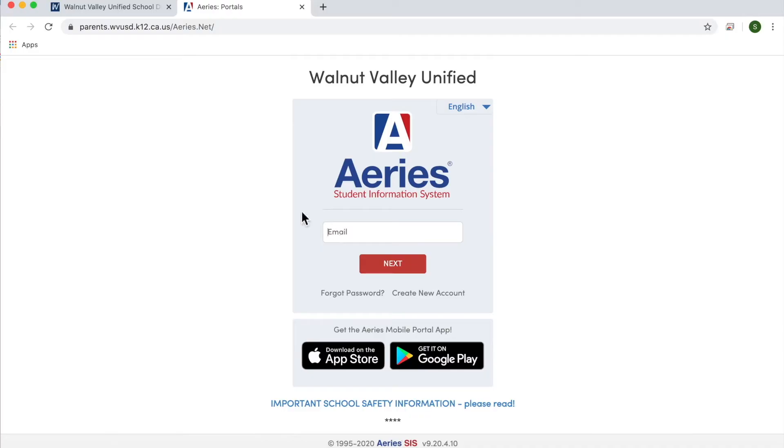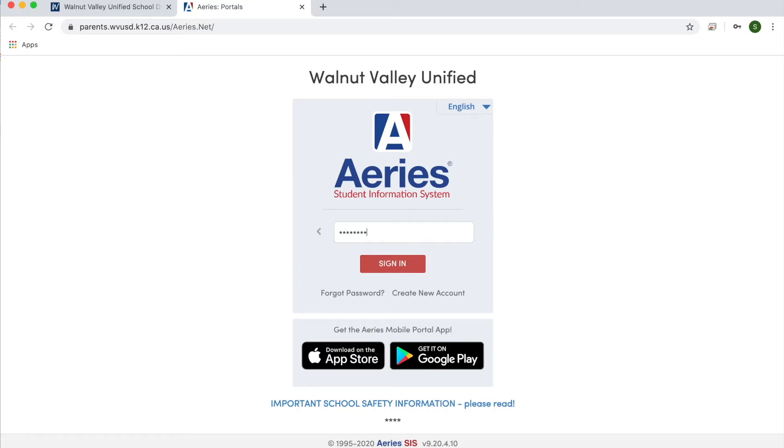Next, you will log in as a parent with your parent portal email address. Simply log in, put in your password, and sign in.